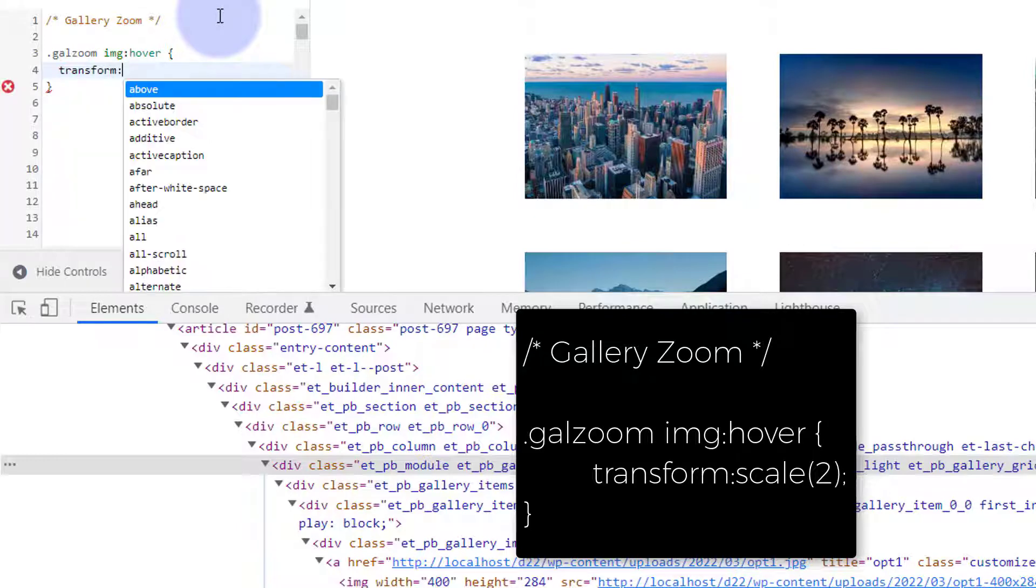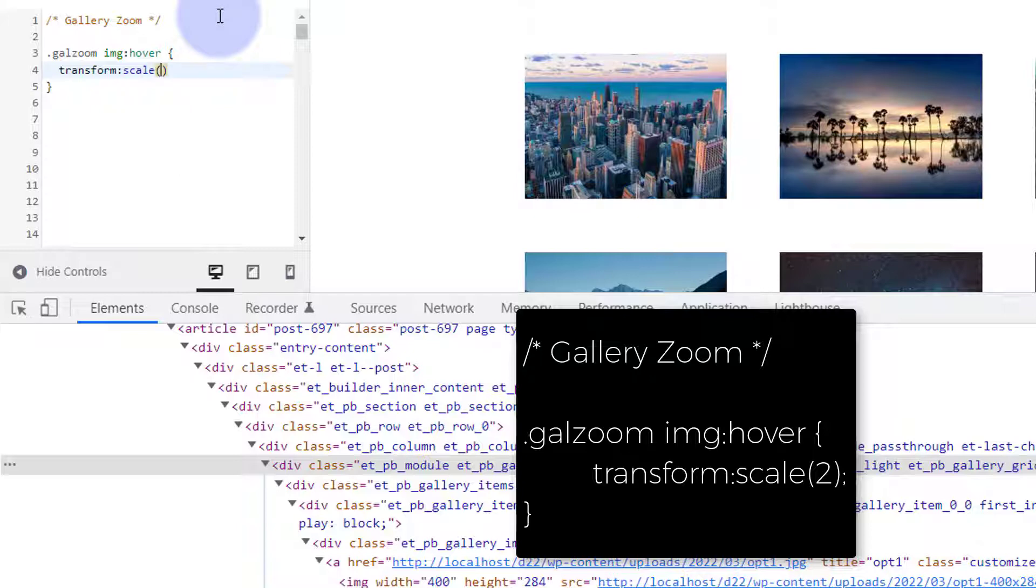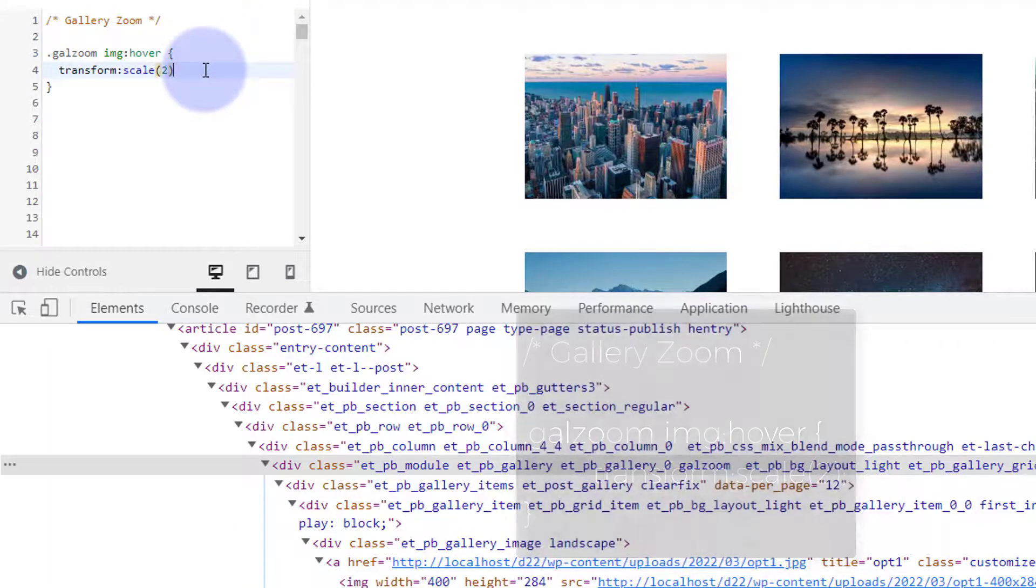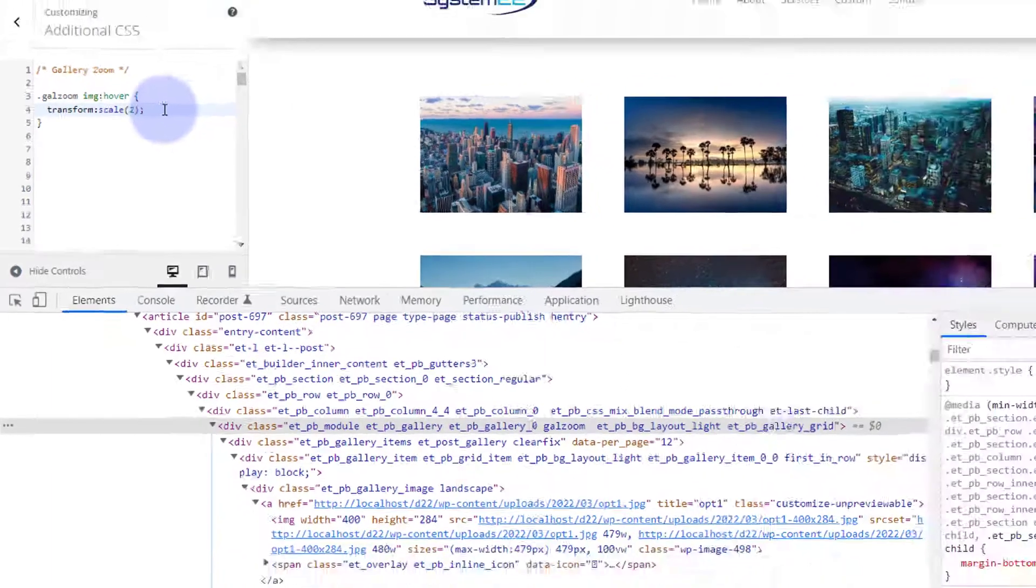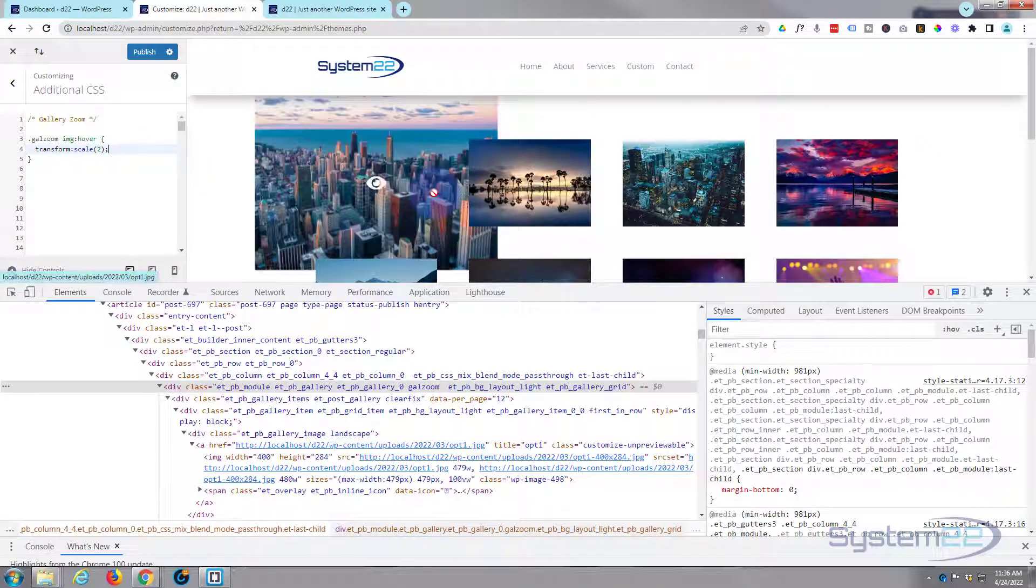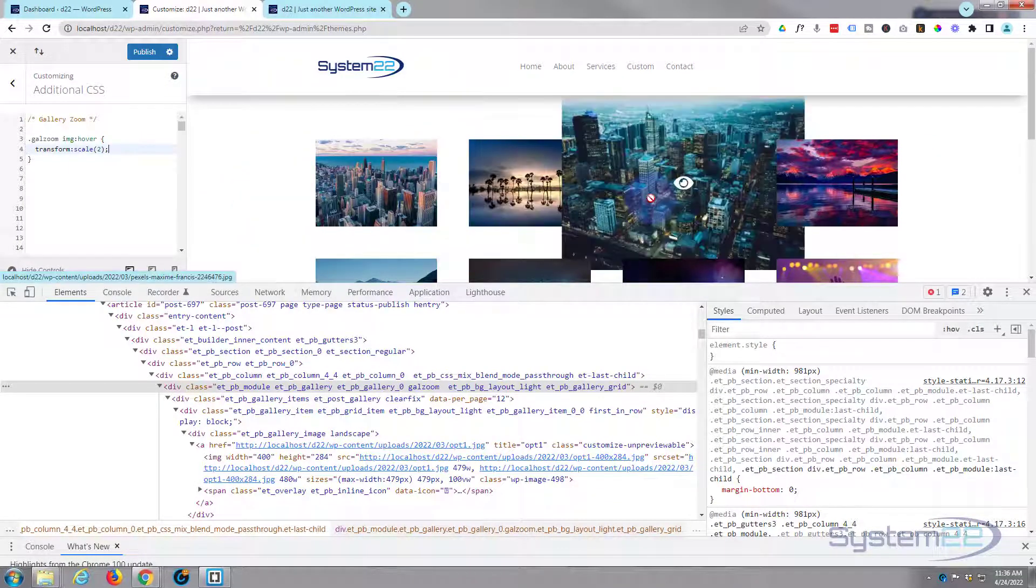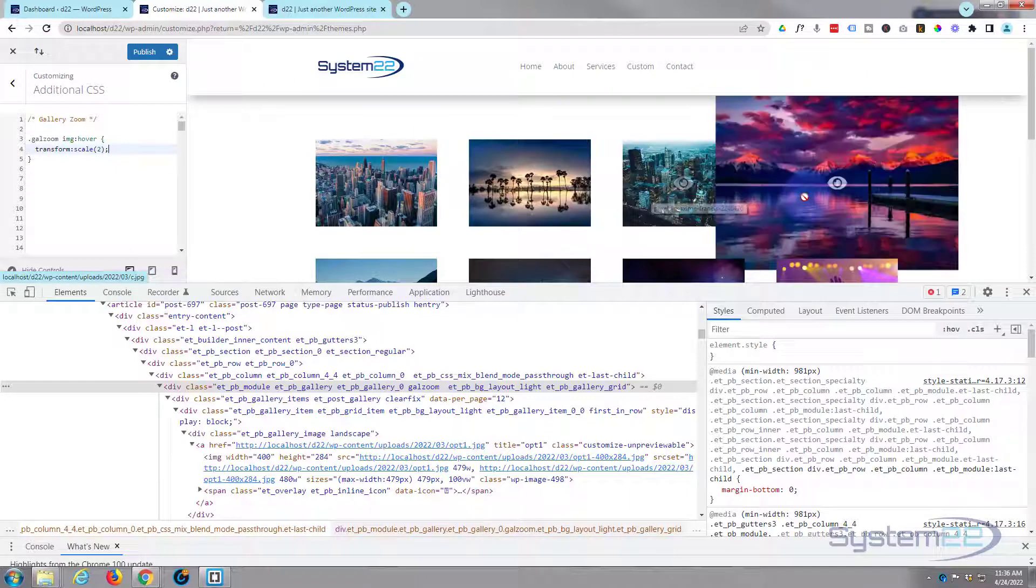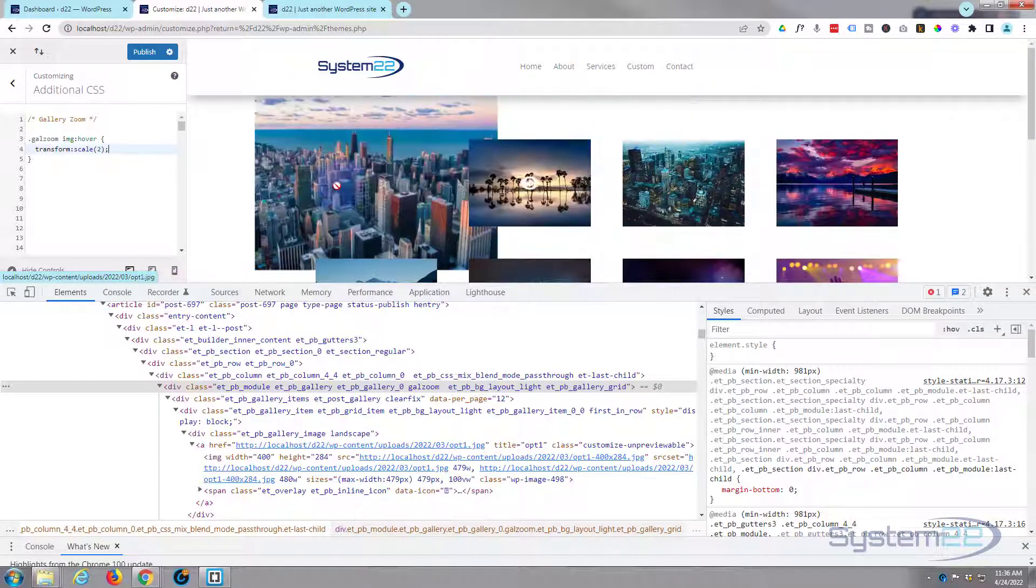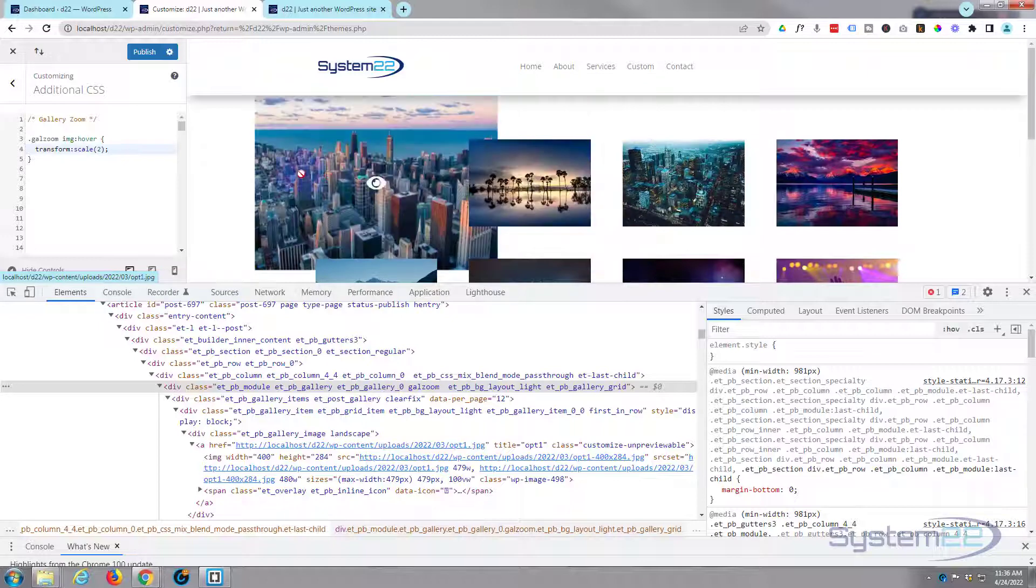What I want it to do, well I want it to sort of get bigger by about twice the size. So over here I'm going to use some transform scale. Transform colon scale, open some round brackets there. You can either do two separate measurements for width and height if you want to. I want the aspect to stay the same so I'm going to leave it at two, so it's going to jump to twice as big when we hover over it. Let's put a semicolon after that. As you can see it's jumping to twice the size when we hover over it.